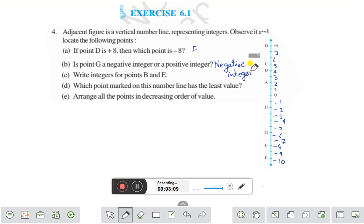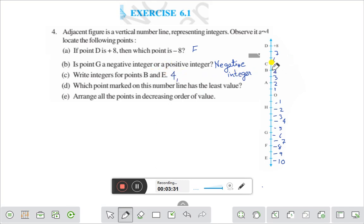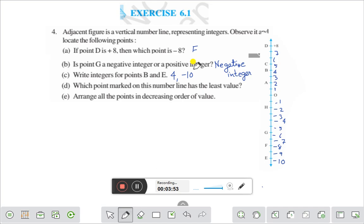Question number C: write integers for point B and point E. For point B, you see: 0, 1, 2, 3, 4 — that is 4. For point B, it is plus 4. And point E is here: 0, minus 1, minus 2, minus 3, minus 4, minus 5, minus 6, minus 7, minus 8, minus 9, minus 10. E is minus 10.